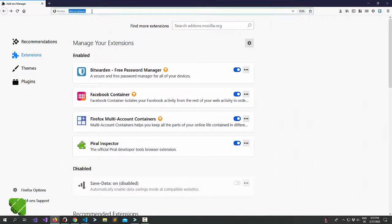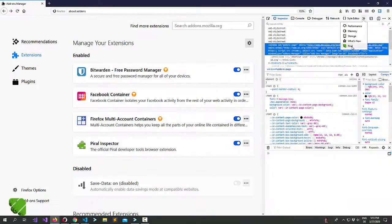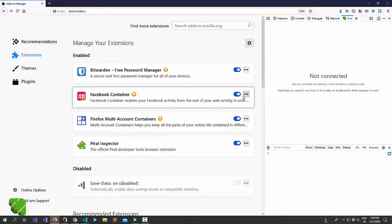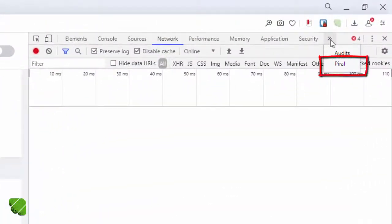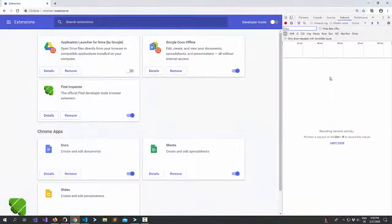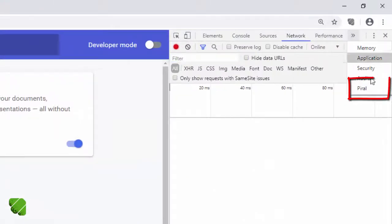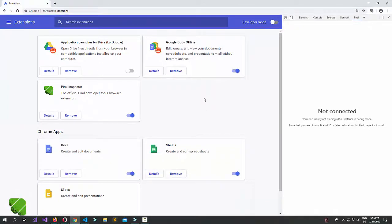Now let's have a look at how the extension is displayed. In Firefox you get an additional tab in your developer tools called Parallel, and if you go there you should see 'not connected'. In Opera you'll also get an additional tab called Parallel, and in Google Chrome you'll likewise get an additional tab called Parallel — here too you should usually see 'not connected'.